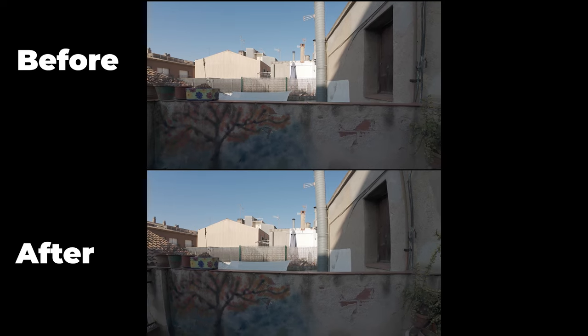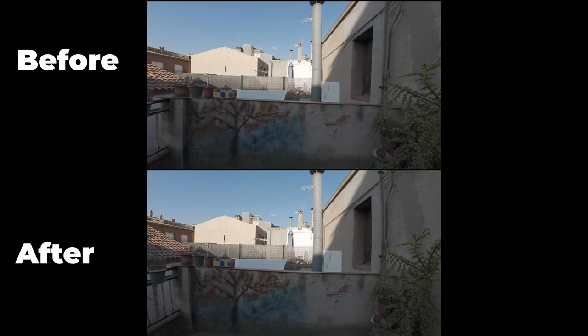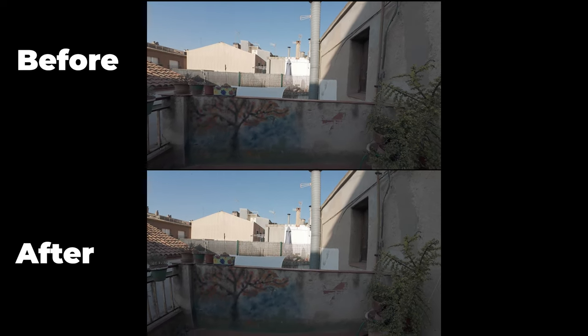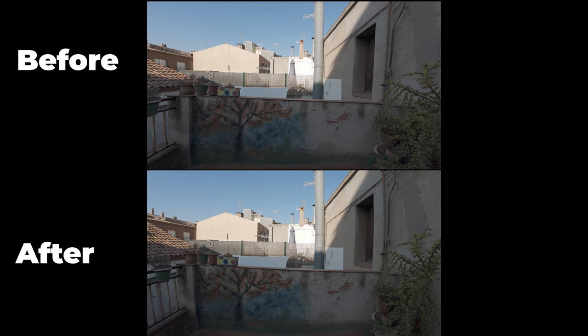I'm going to show you how to de-warp your footage in Premiere Pro with a free plugin. Let's get right into it.